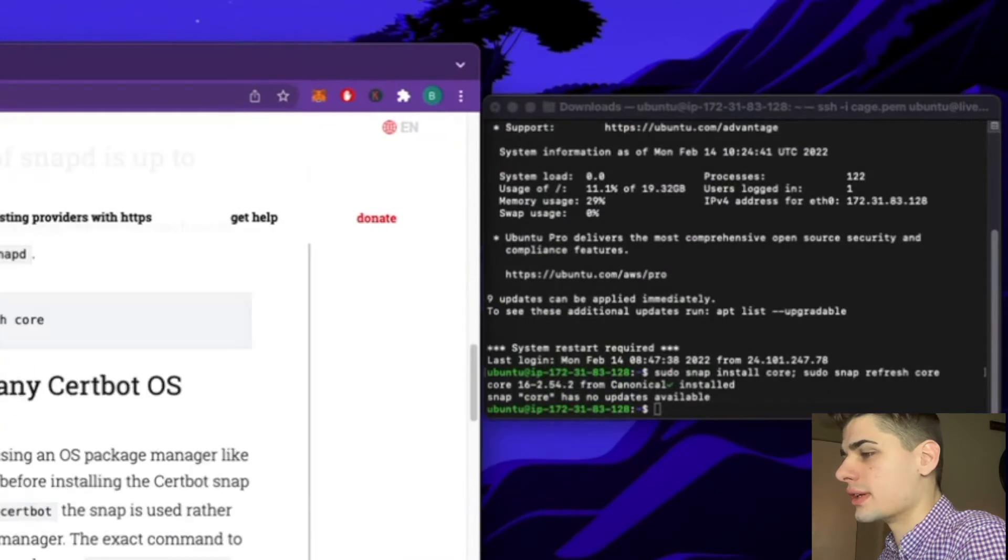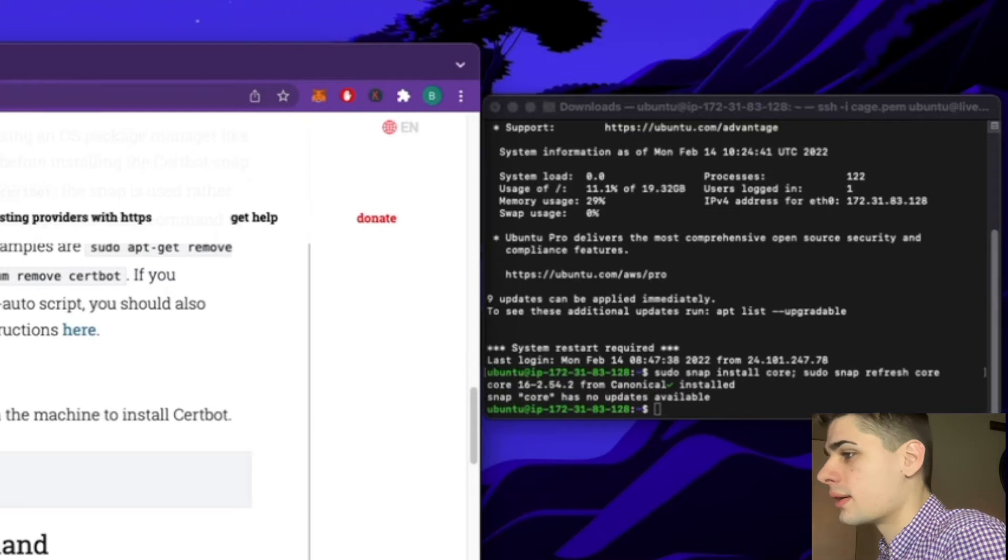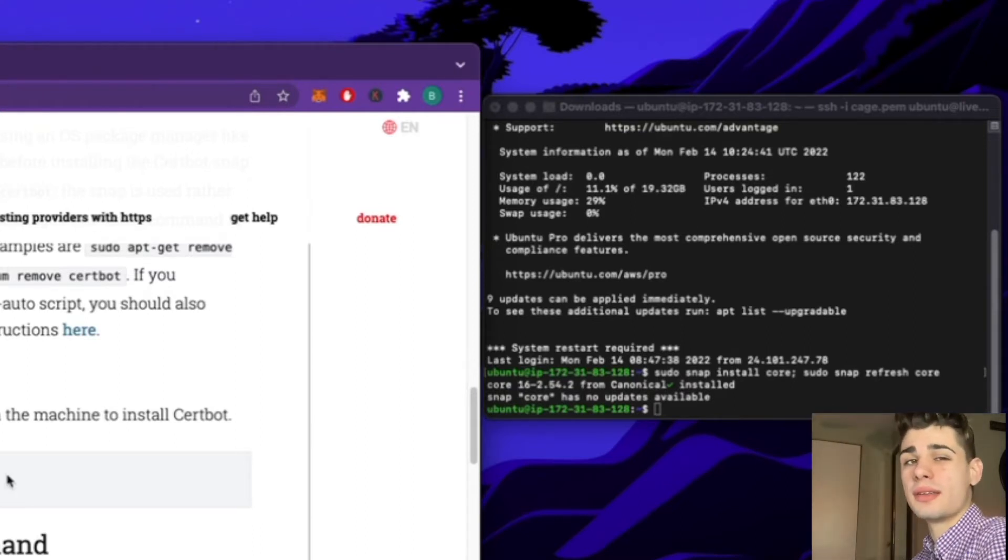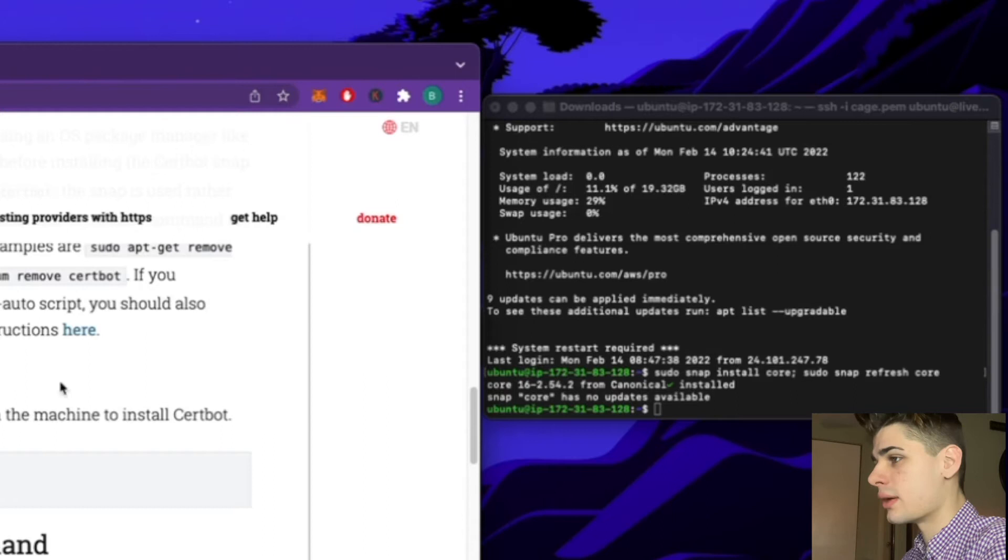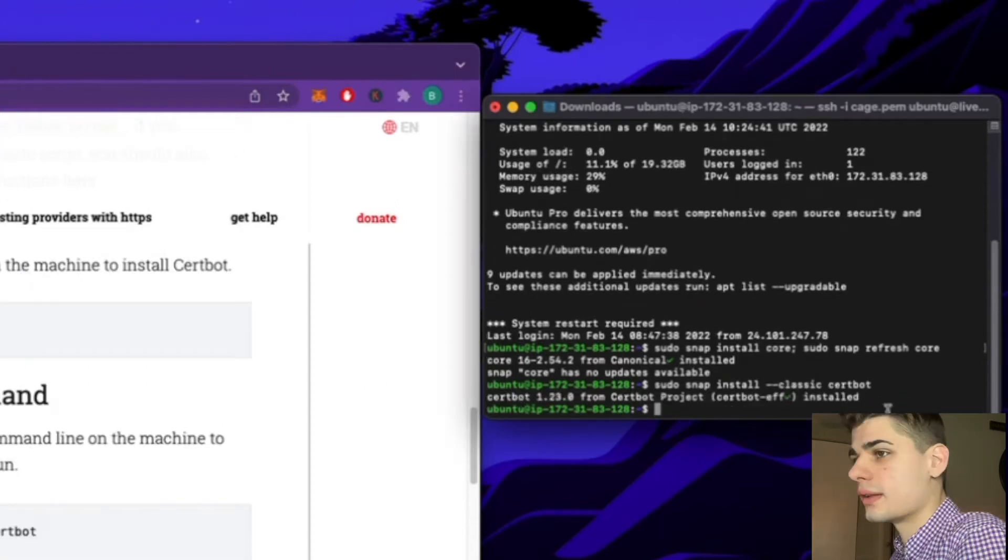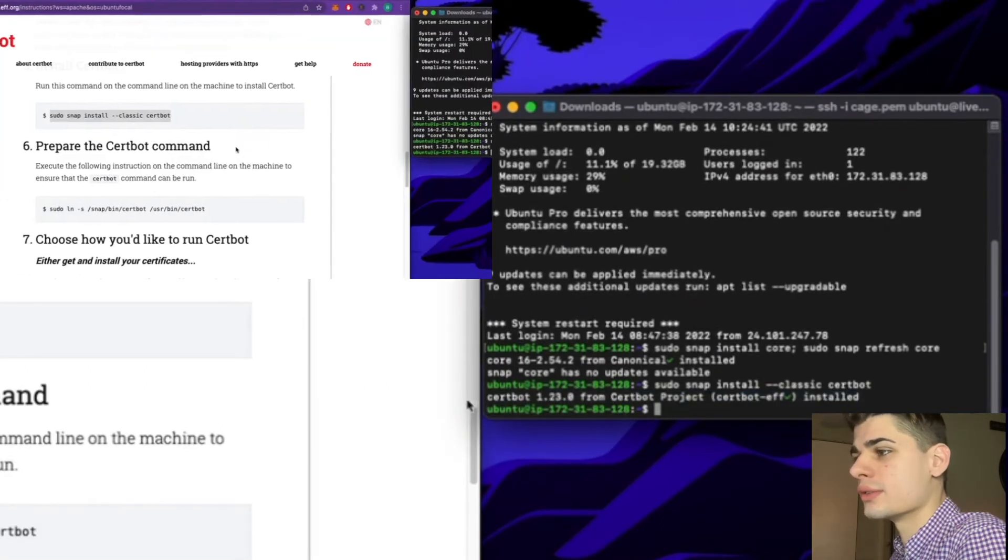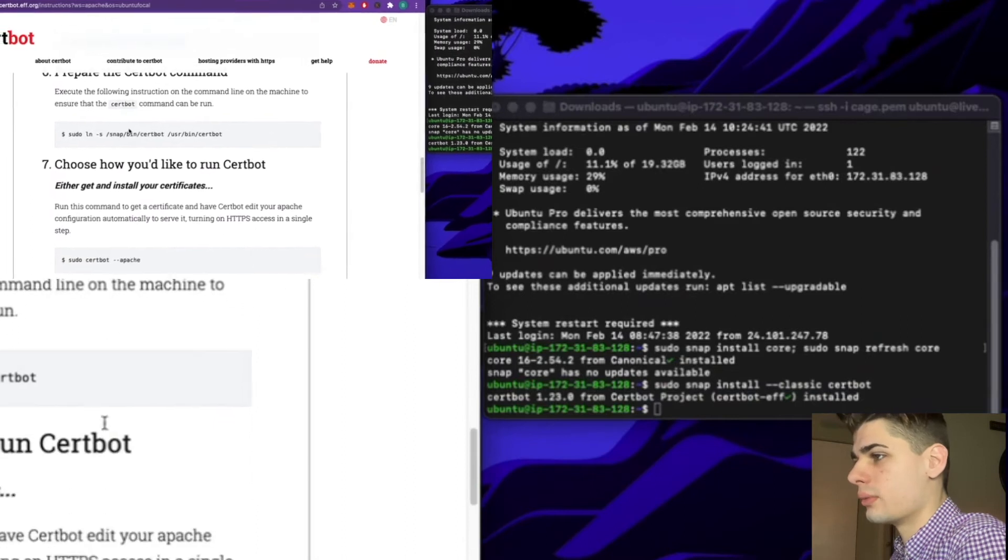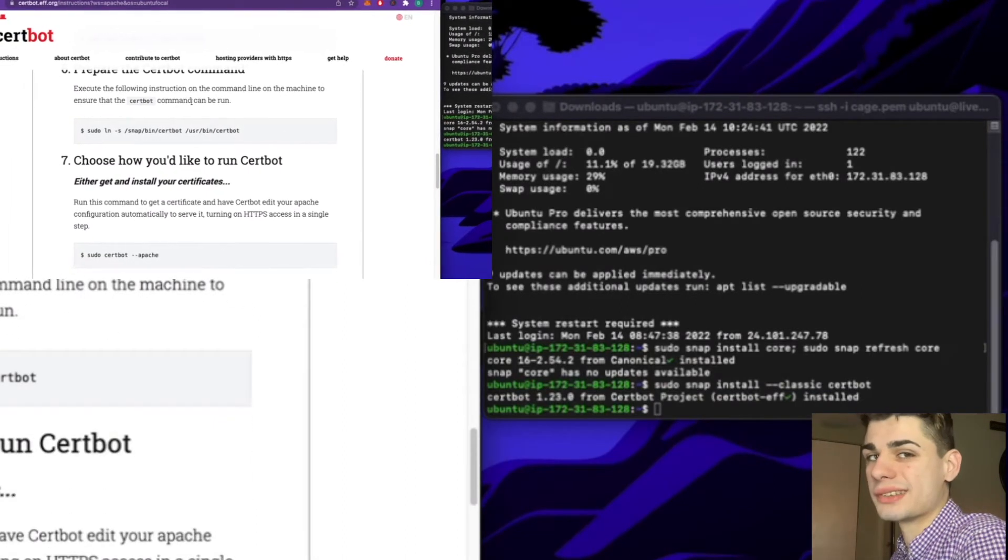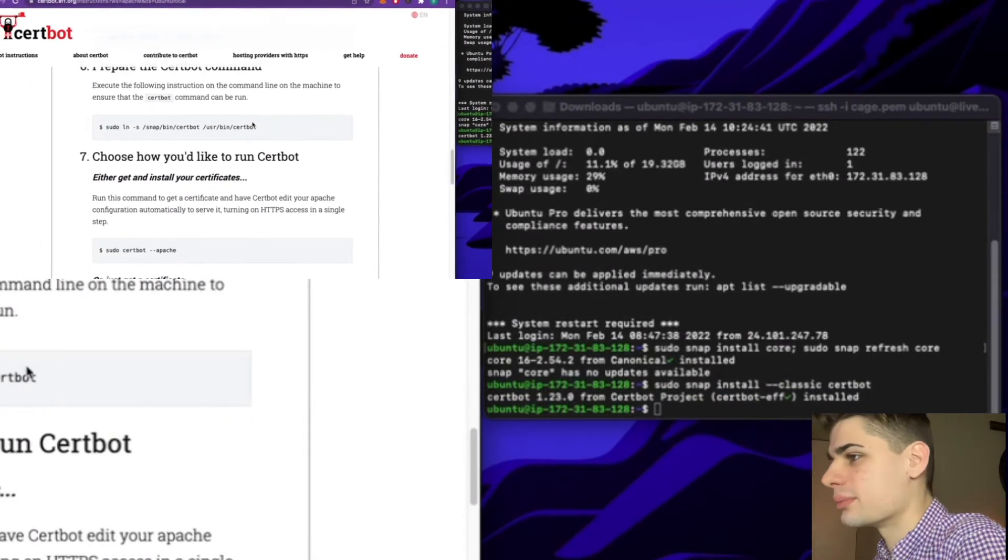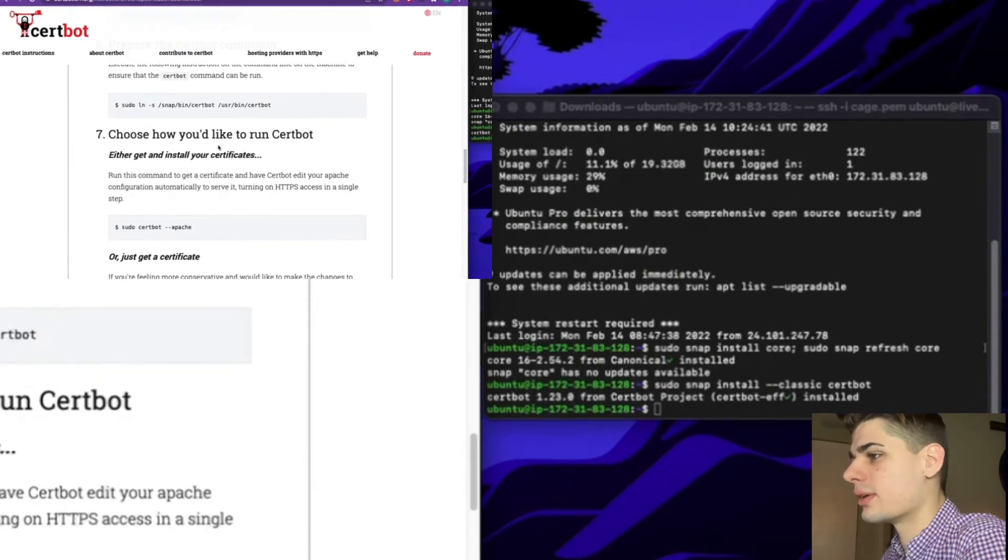You can go ahead and remove certbot-auto. I'm not going to do that because I've never installed Certbot before. I imagine you won't have to do that either. So now we want to install Certbot. You can see we now have Certbot installed. We can prepare the Certbot command. I'm going to go ahead and skip that step as well.